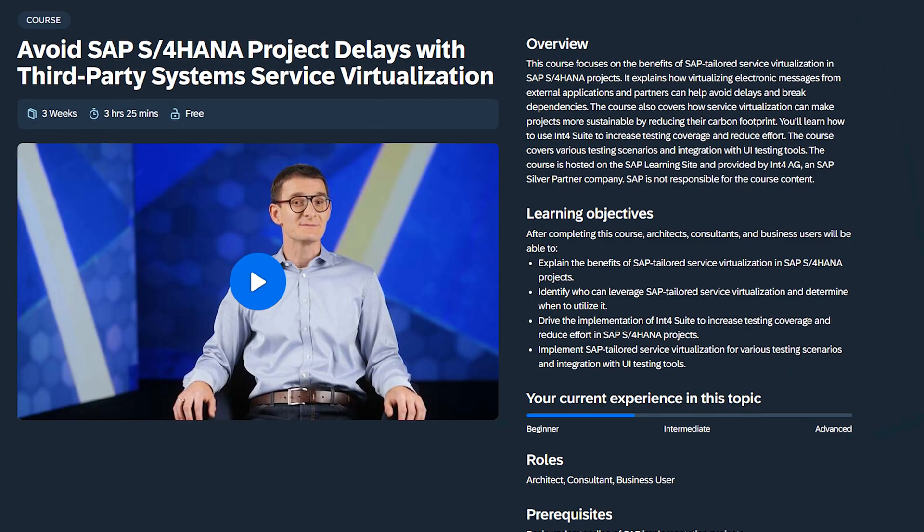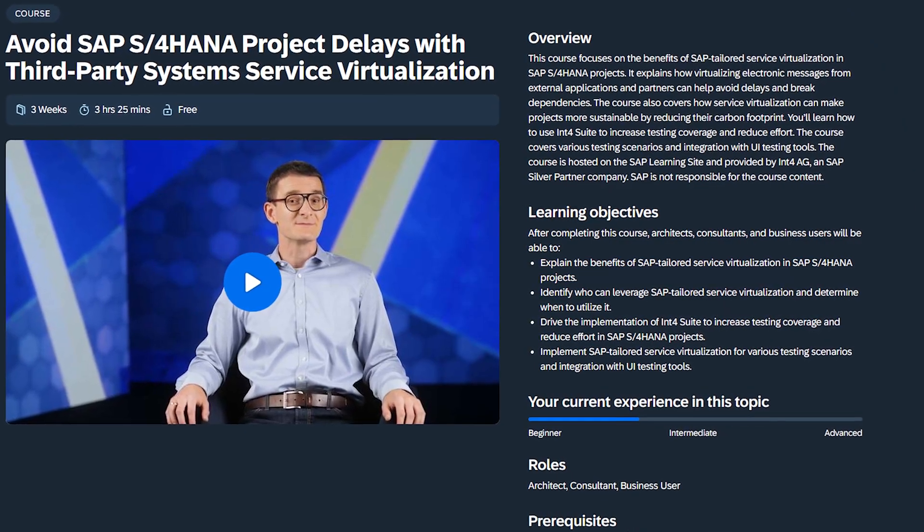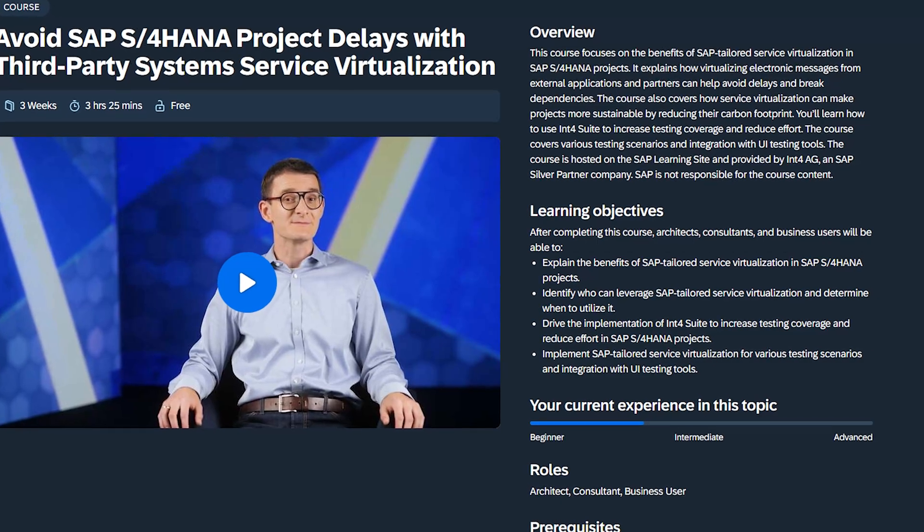If you'd like to learn more about the concept and implementation of SAP Service Virtualization, make sure to click the link at the top of the description for a free SAP learning course that explains this concept in a structured and easy-to-understand way. So if you are looking to avoid SAP project delays while simultaneously increasing quality, it's definitely a resource for you. I hope to see you there!